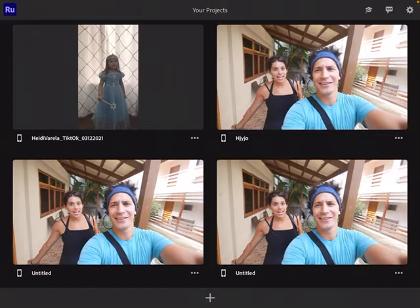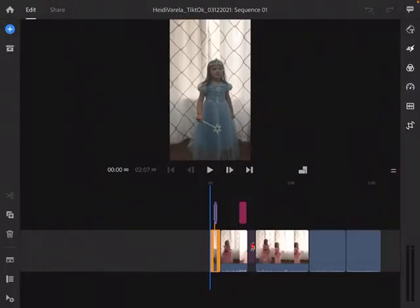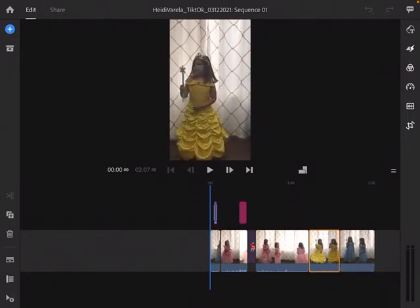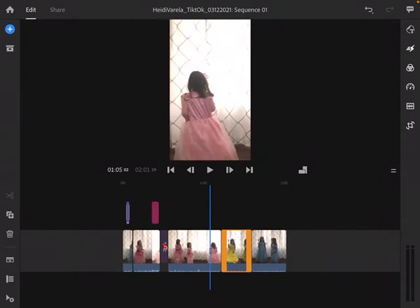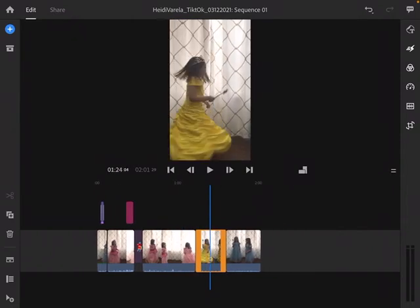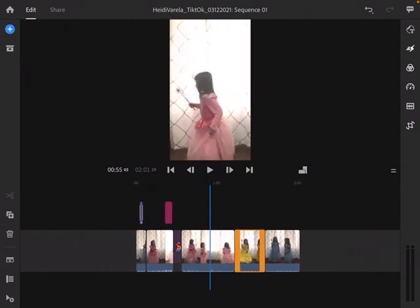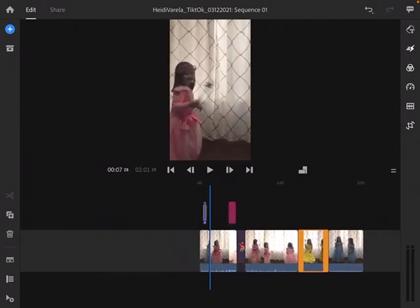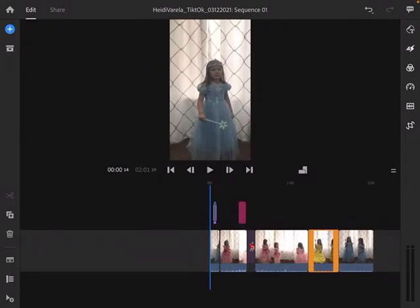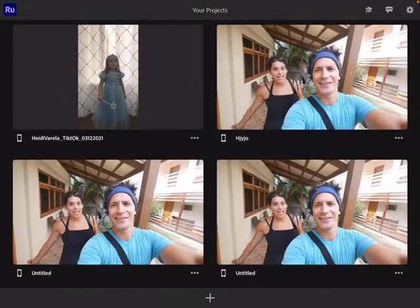I'm going to show you a video I was making last year with my students. This is my daughter — we're home for COVID — and we talk about transitions and cuts and stuff like this. I had her do the same move over and over again in different dresses. So this is a project I have on here.